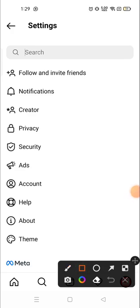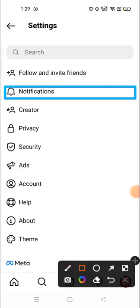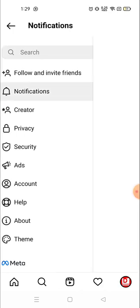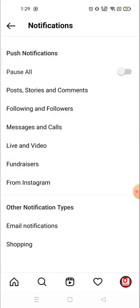Then you need to go to Notifications. Click on Notifications.